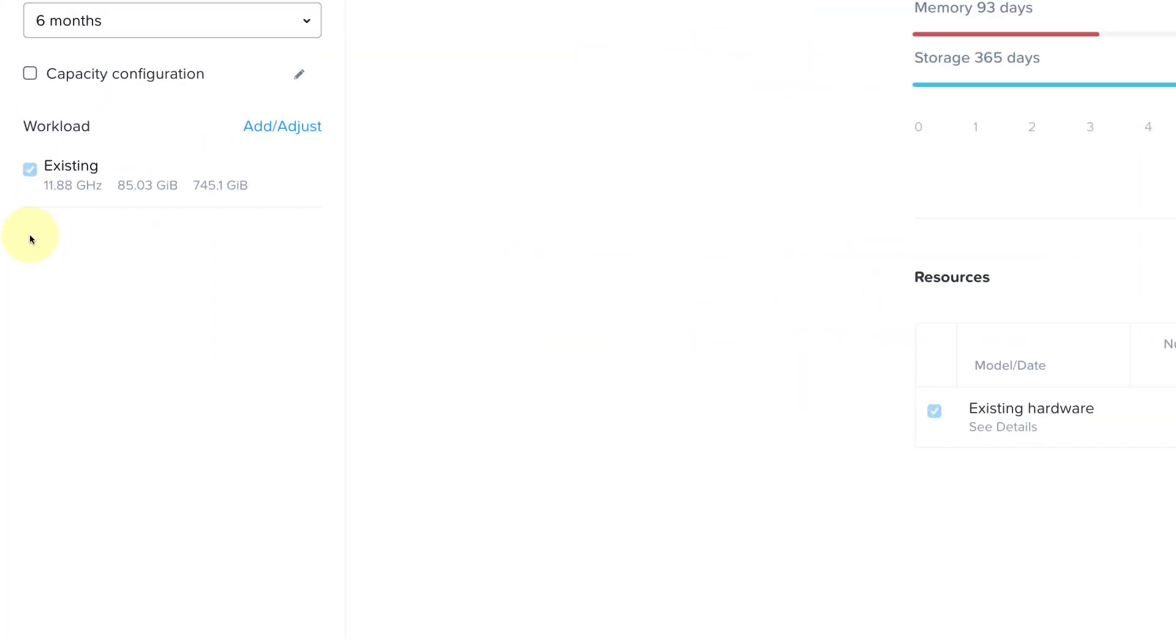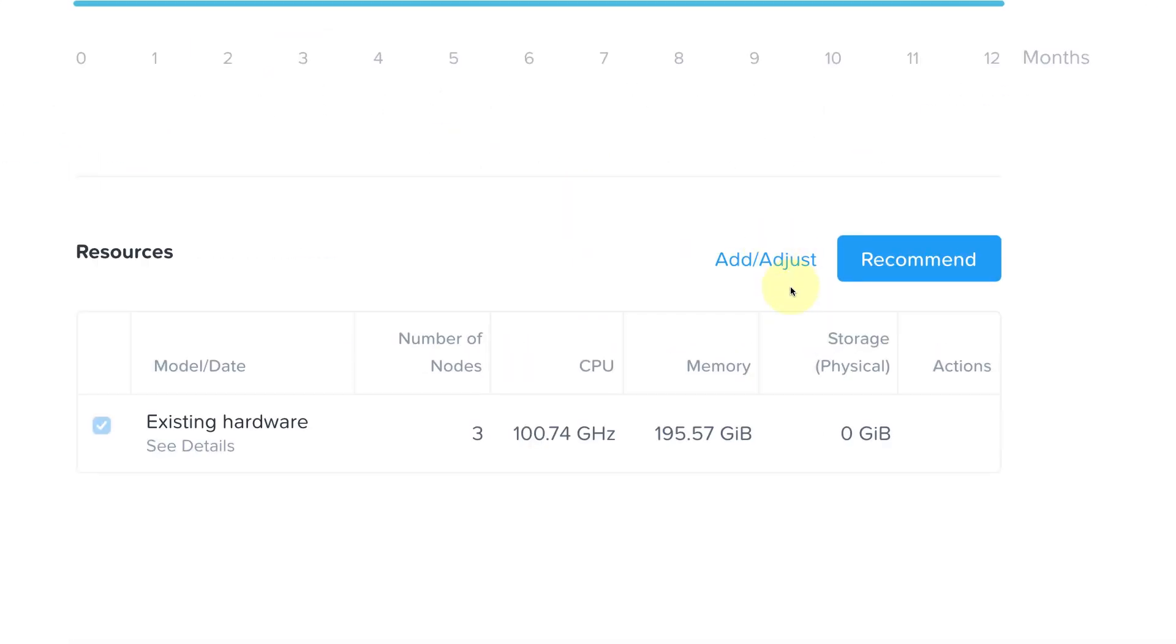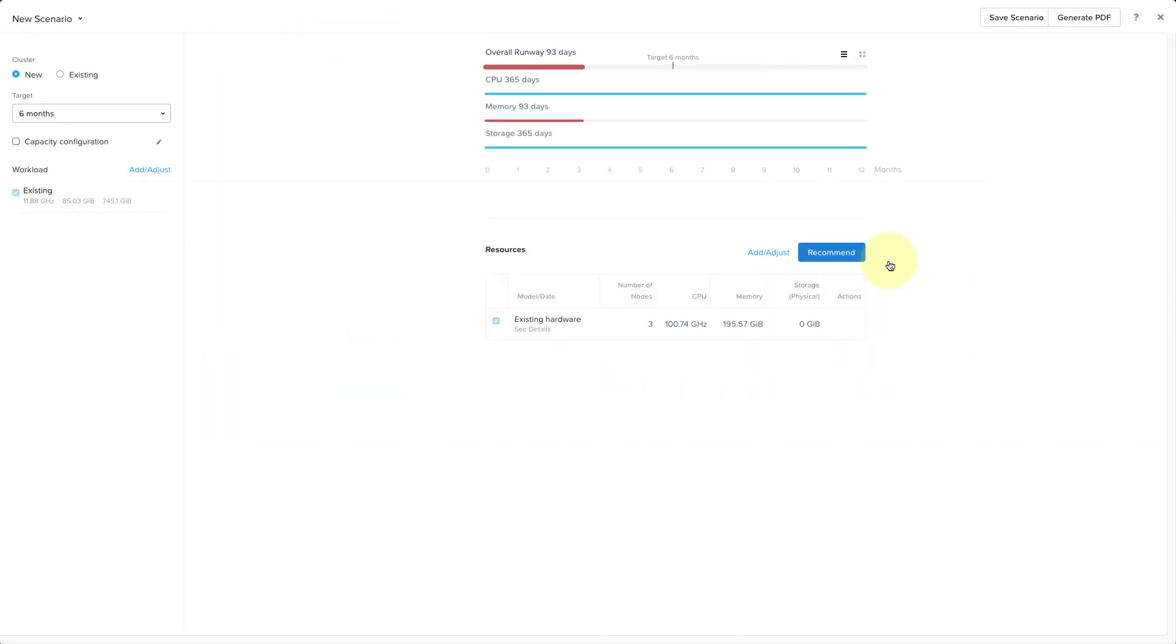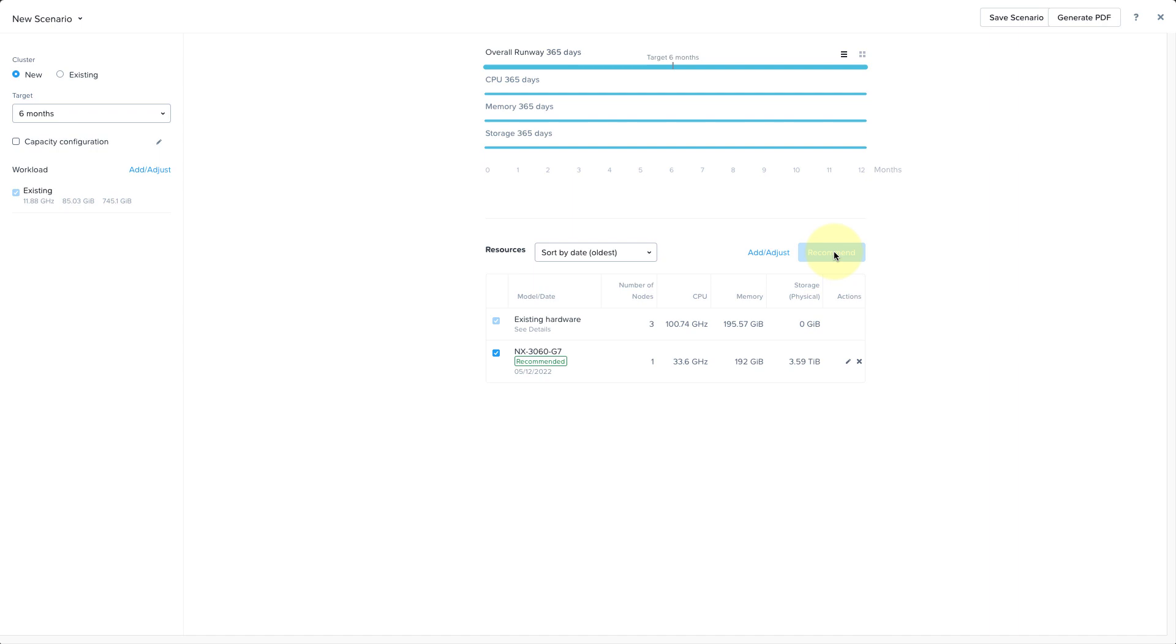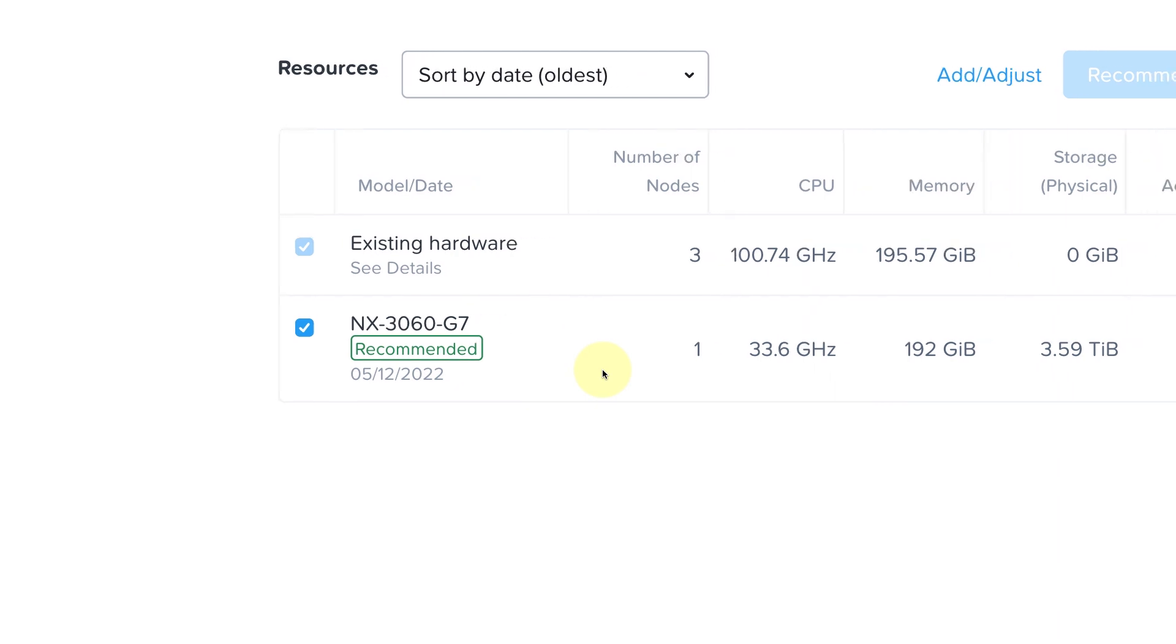So looking at our current existing workload, we know that our memory runway is running out. So we have a couple of options here. We can add nodes manually or we can get a recommendation. In this case, I'm going to select Recommendation and we will see that the recommendation engine is recommending to add an additional NX3060G7 node with 192 GB of memory to meet my needs.